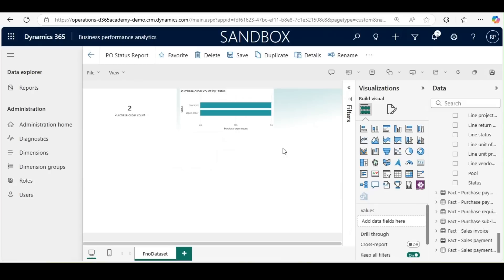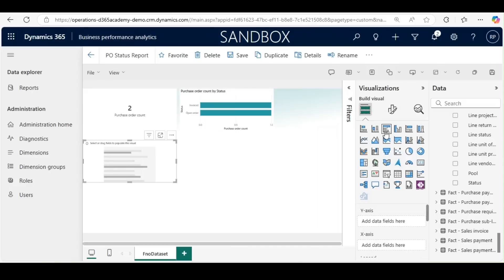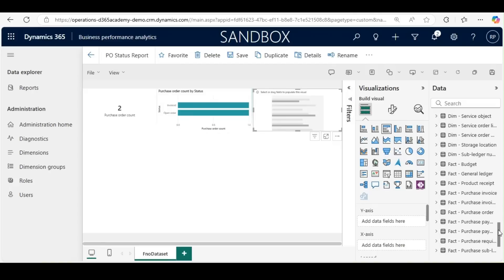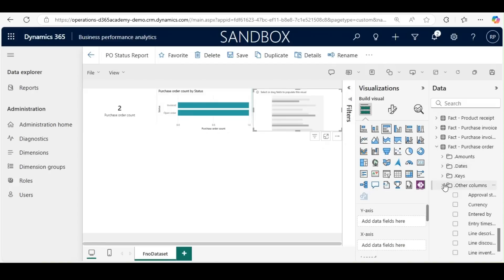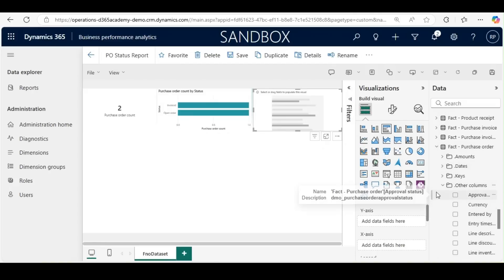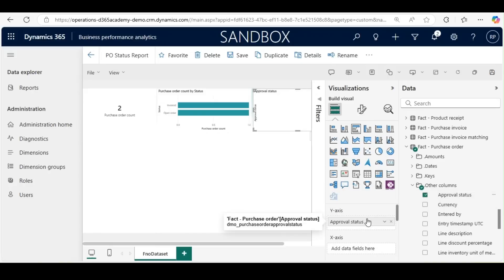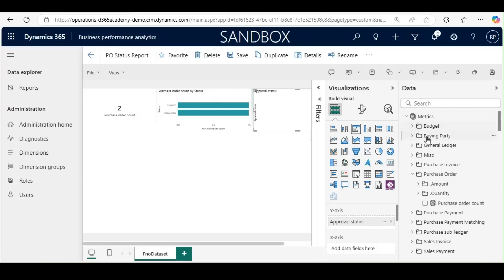Next, we will bring the purchase order approval status. Again, we will use a clustered bar chart. To bring the purchase order approval status, we go to Facts, under Purchase Order, Other Columns, where we will see the Approval Status field. We will bring this into the Y-axis and get the Purchase Order Count from the matrix.